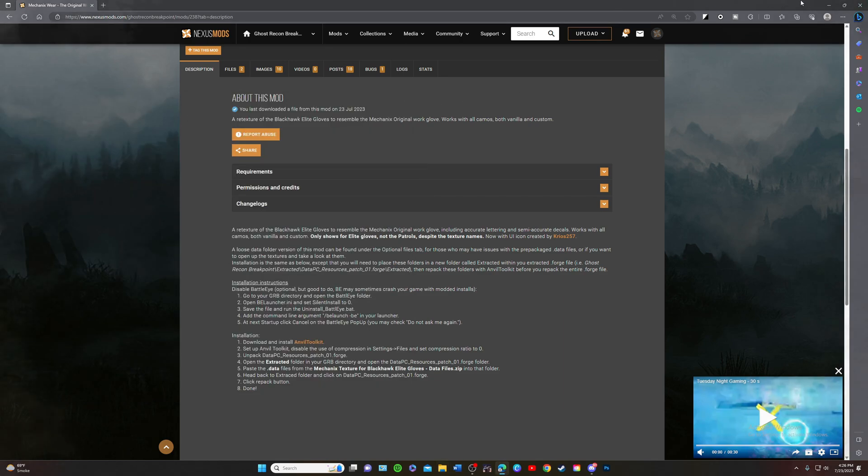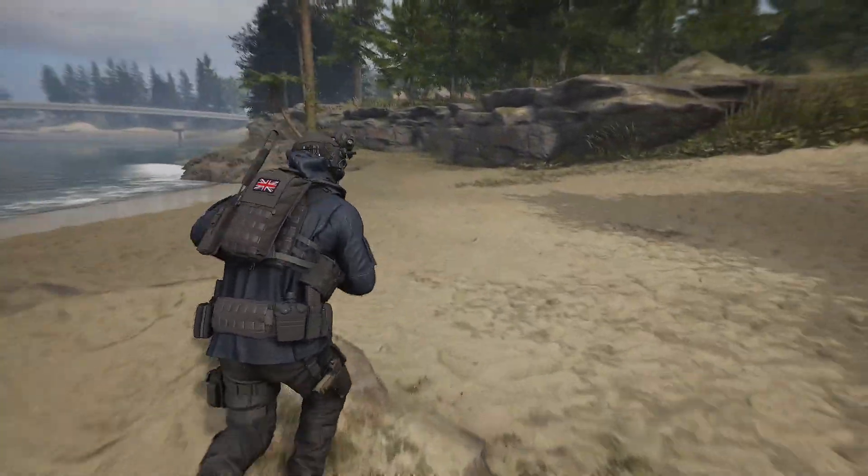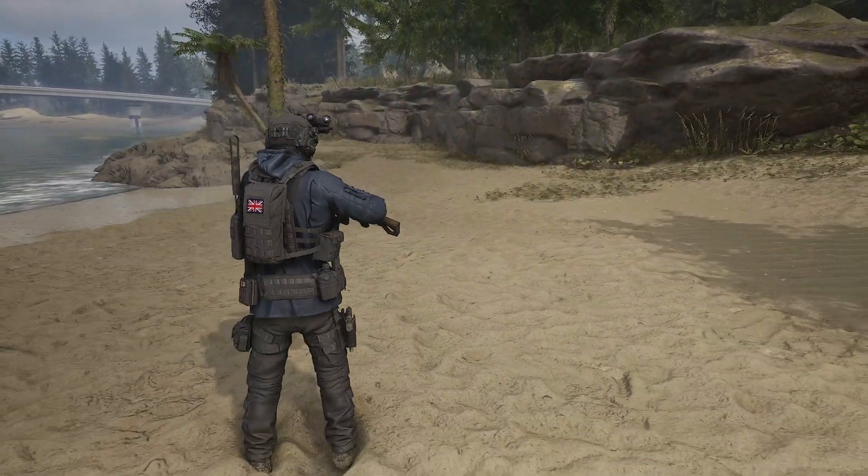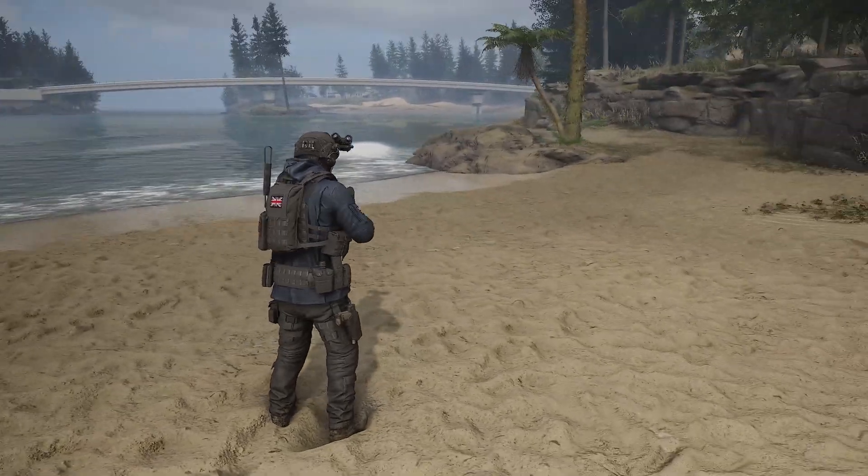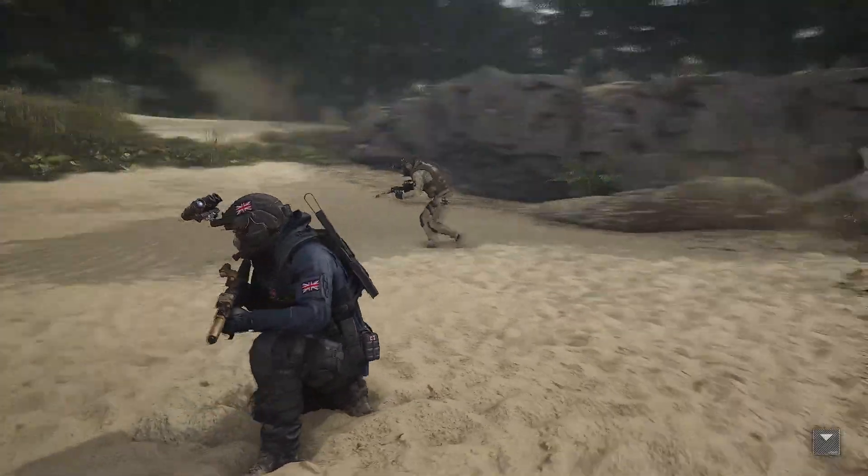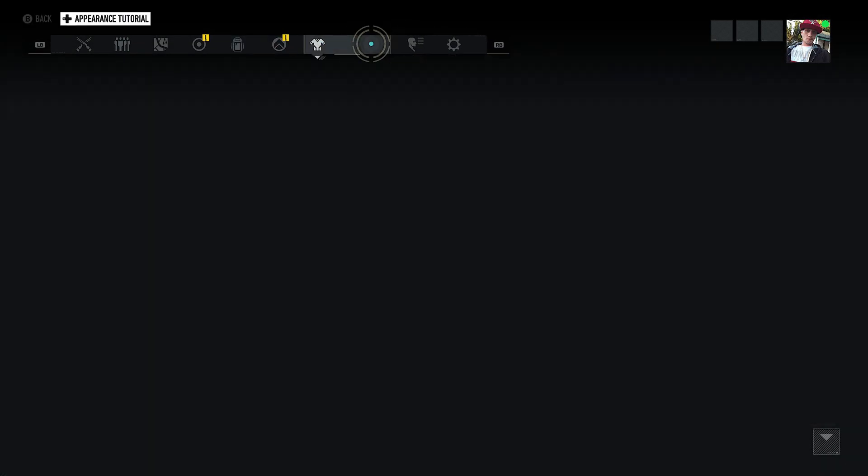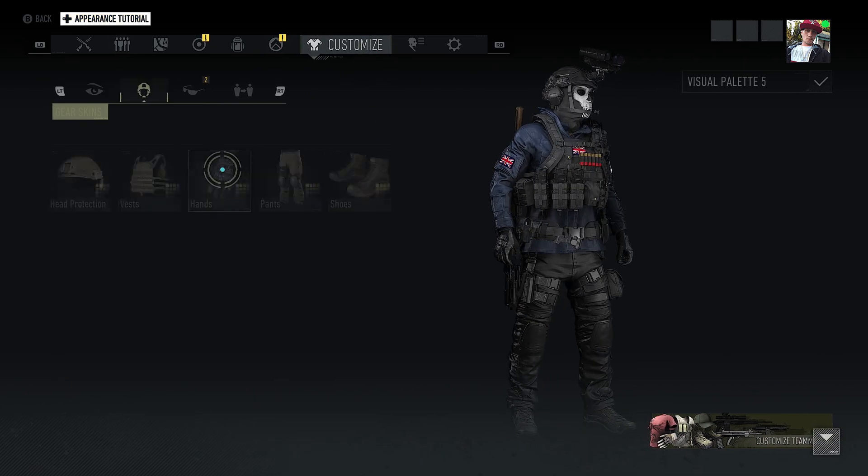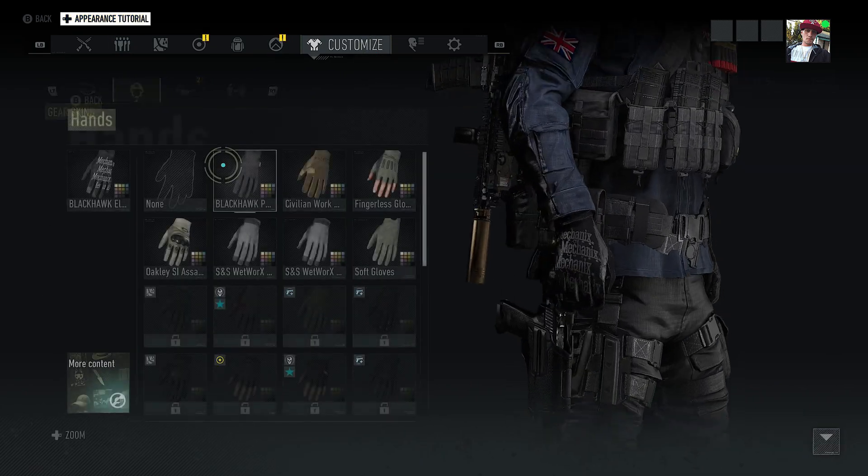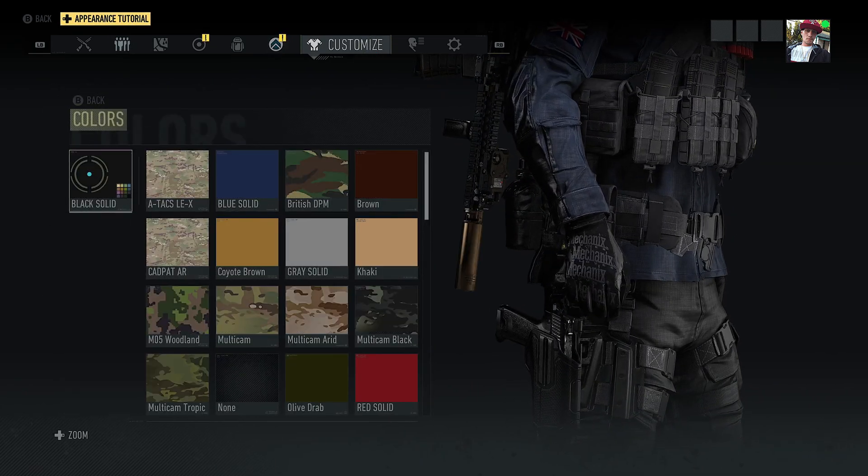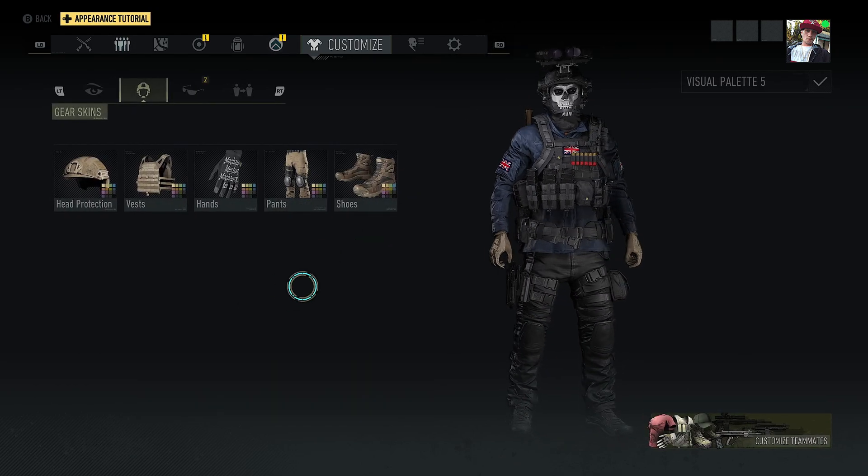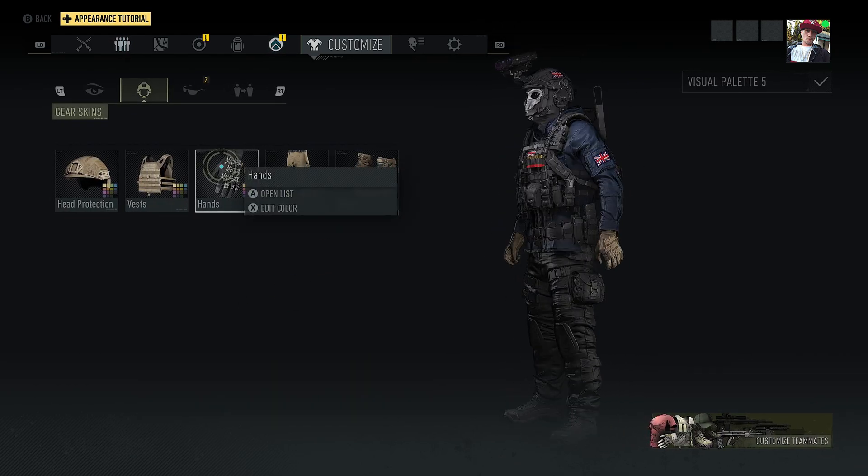Alright, now we are back here in Ghost Recon Breakpoint game. So let's check it out and we got the mechanics gloves. They are back in our inventory and you even have the user interface and everything.